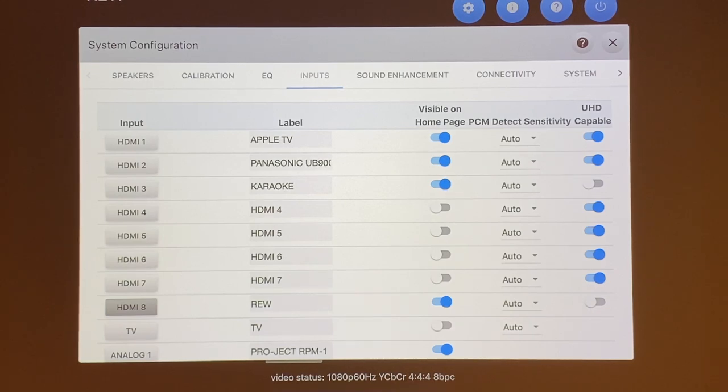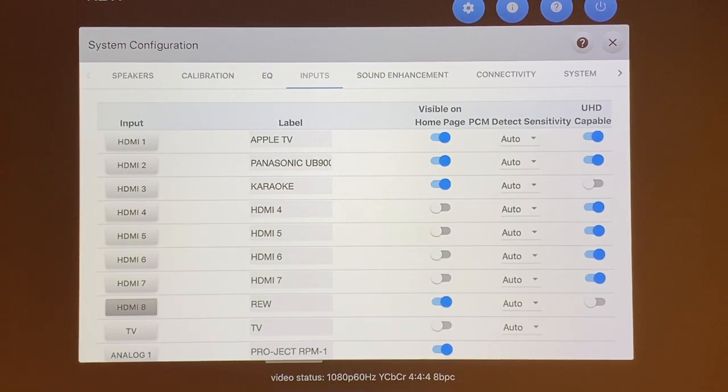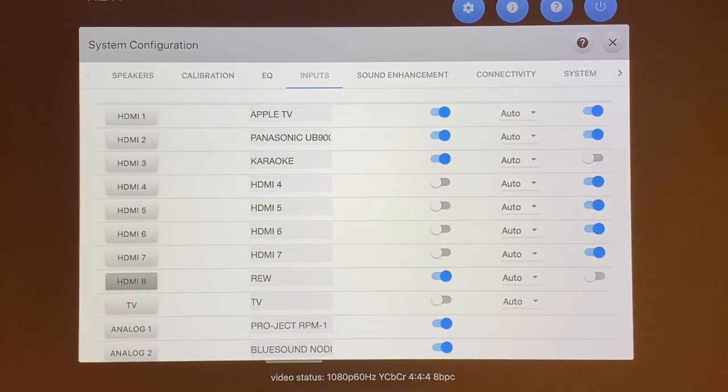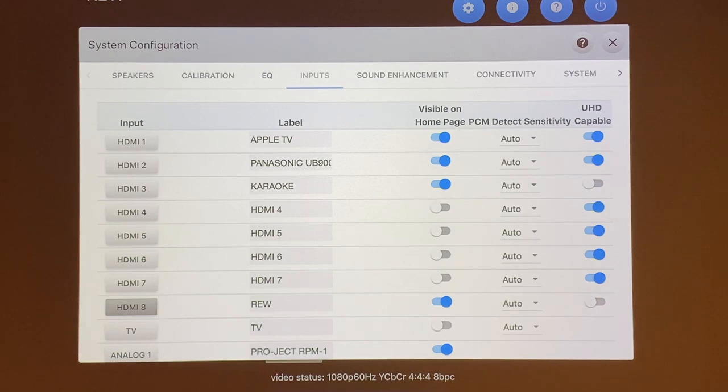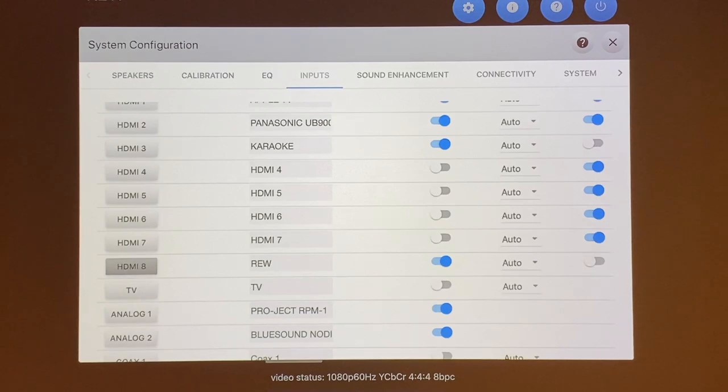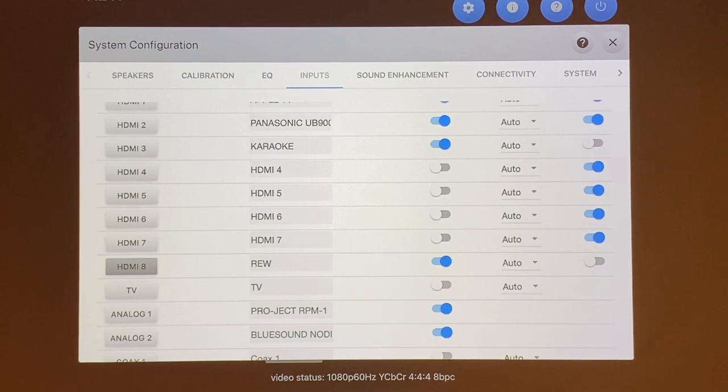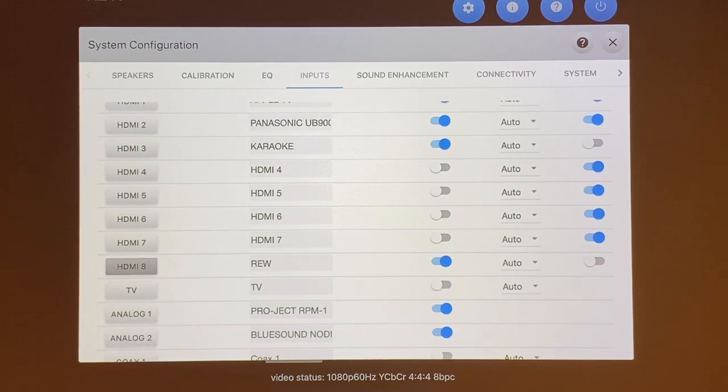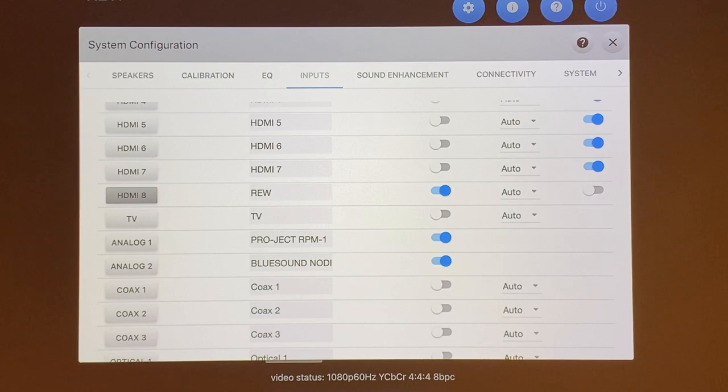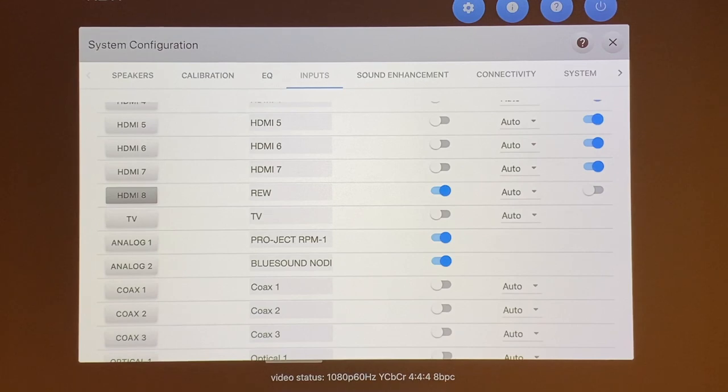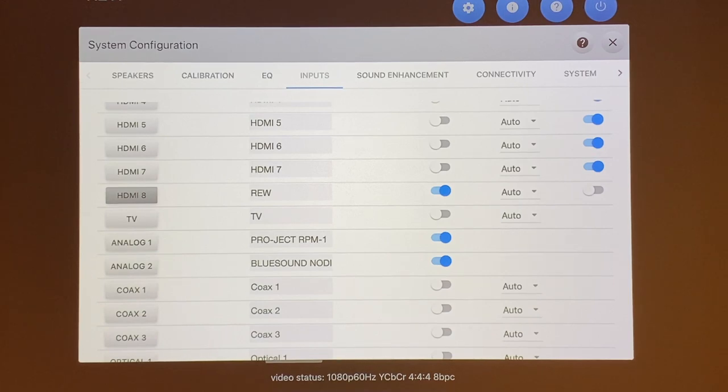The next tab over is the input select. The HTP-1 has 8 HDMI inputs in which you can label them as you like. I pretty much use only the first 3 HDMI and I plug in my Apple TV, my Panasonic UB-9000 and a Karaoke system for the wife. For my HDMI slot number 8, I mainly leave that open and I use that to connect to my laptop or my iPad to use for REW.